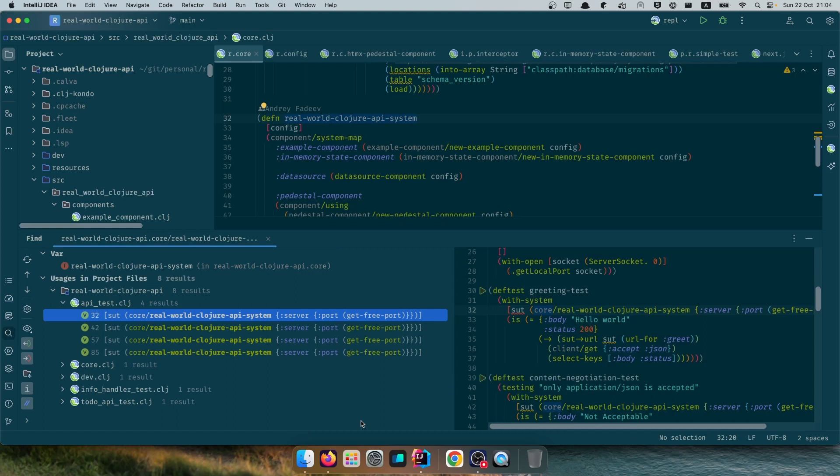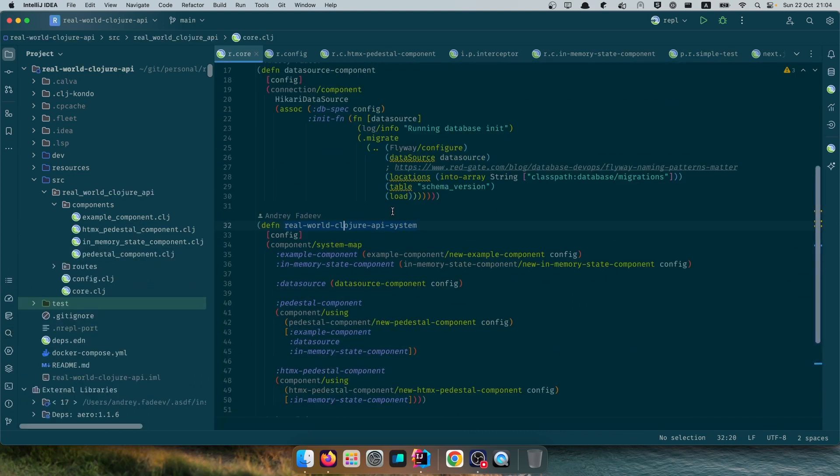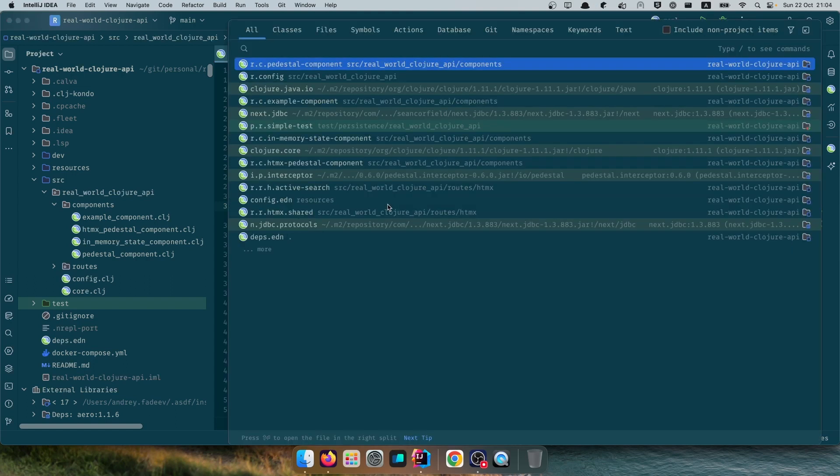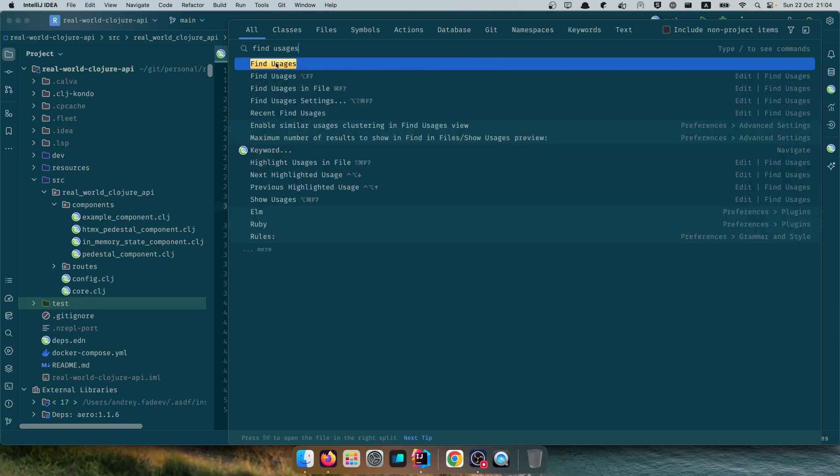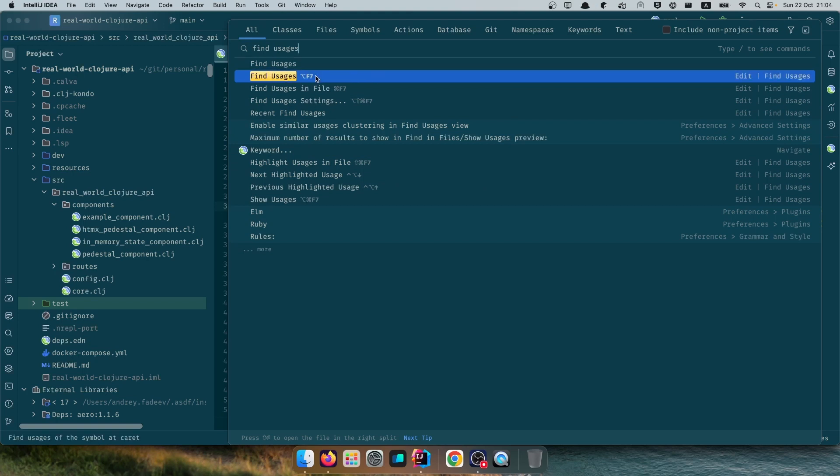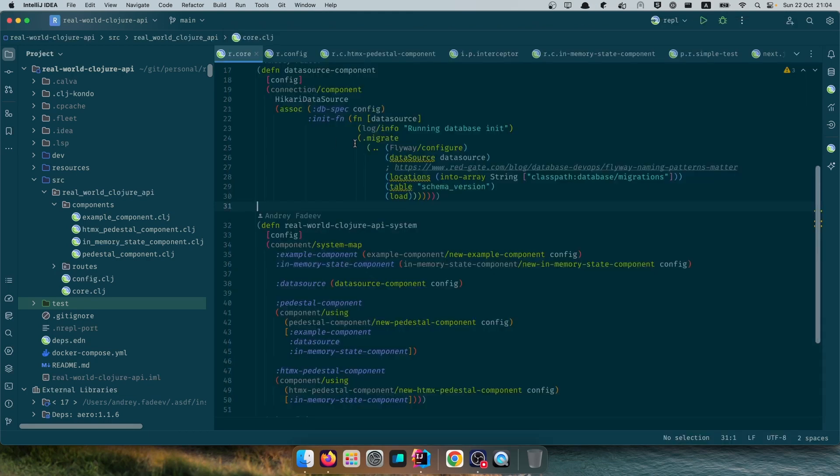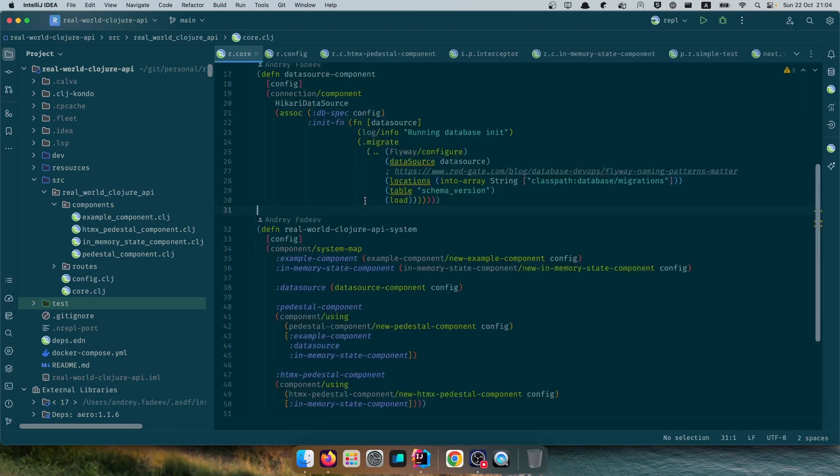If I do search usages you should see the command here. It says Find Usages. I have custom key bindings for most of the commands, but you can find the default if we just do double shift. It shows the command and default key binding you'll see here, and you can reset it inside the settings for the key map.